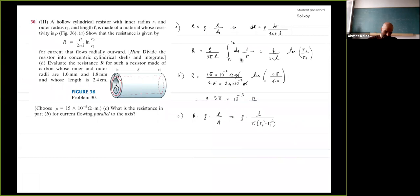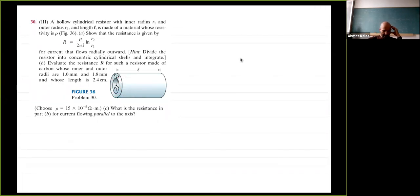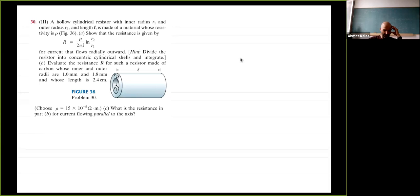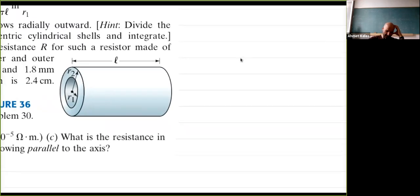Now the first suggested problem: a hollow cylindrical resistor with inner radius r1, outer radius r2, and length L is made of material with resistivity rho. Show that the resistance is given by a specific form for current flowing radially outward. The hint says to divide the resistor into concentric cylindrical shells and integrate.